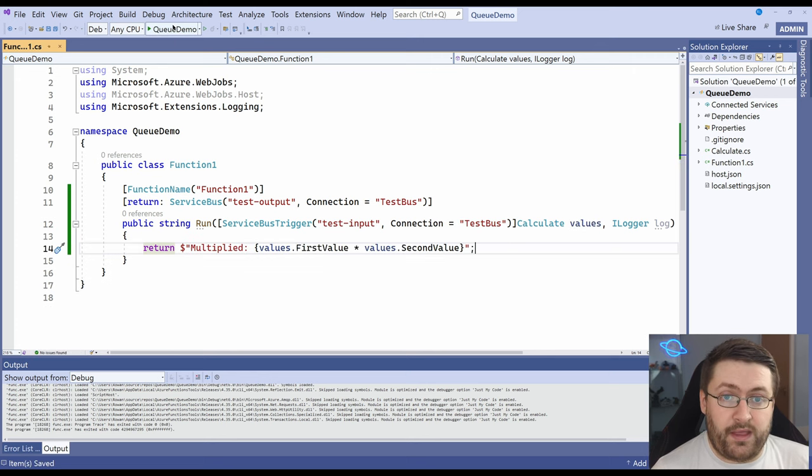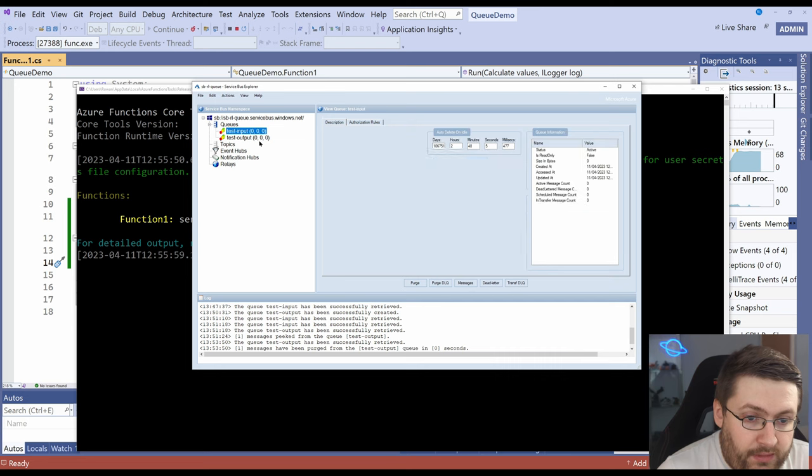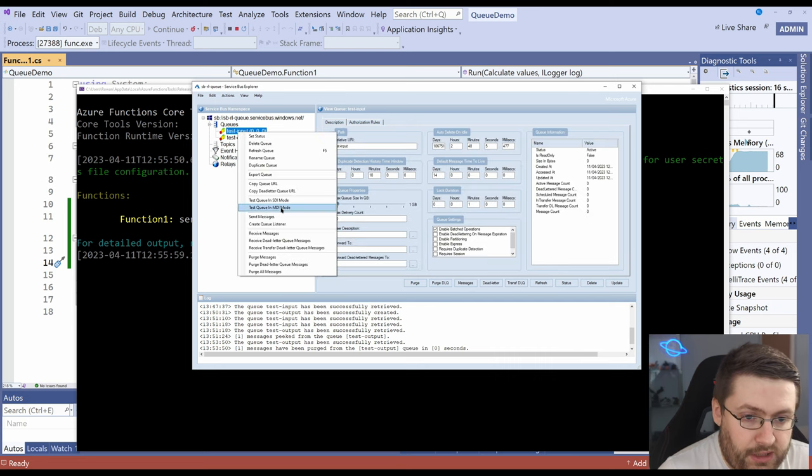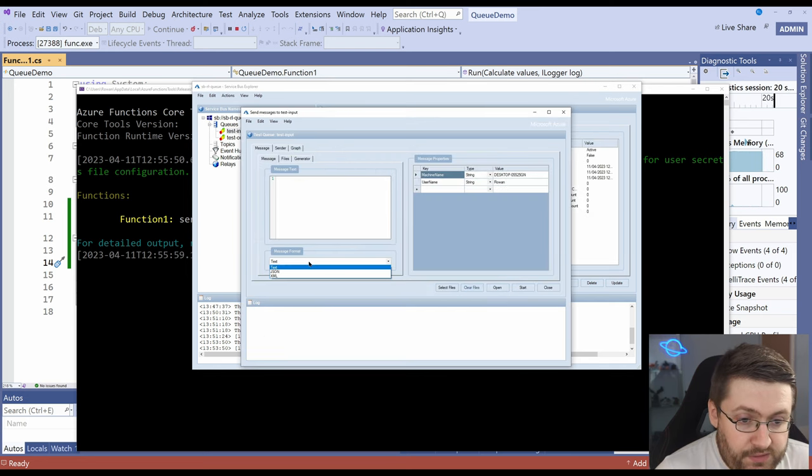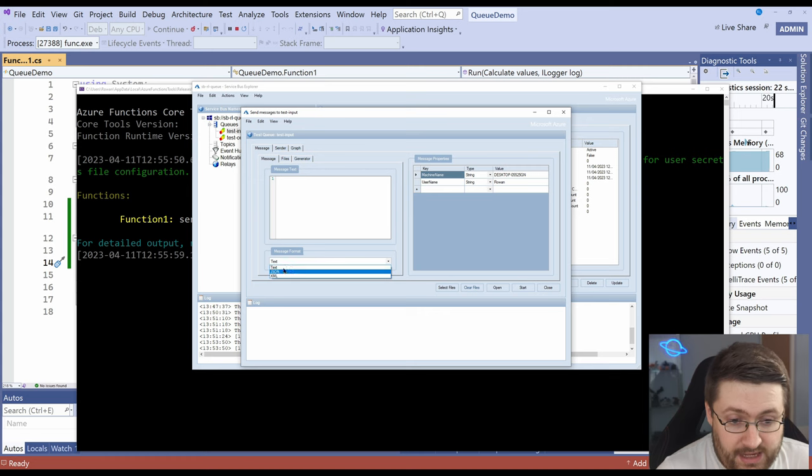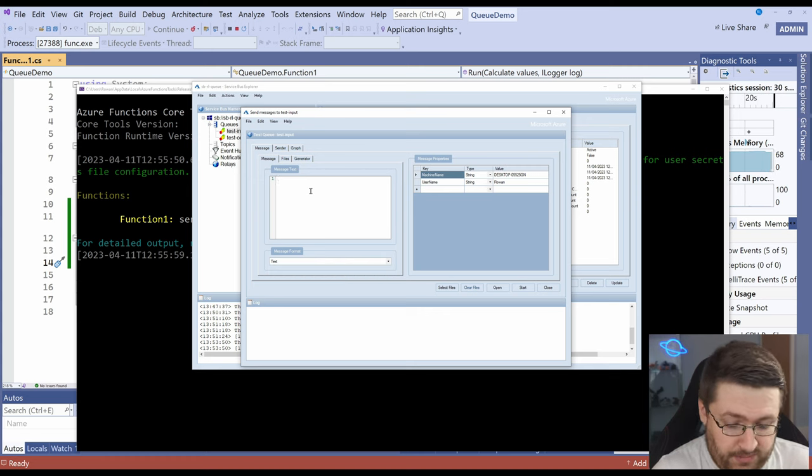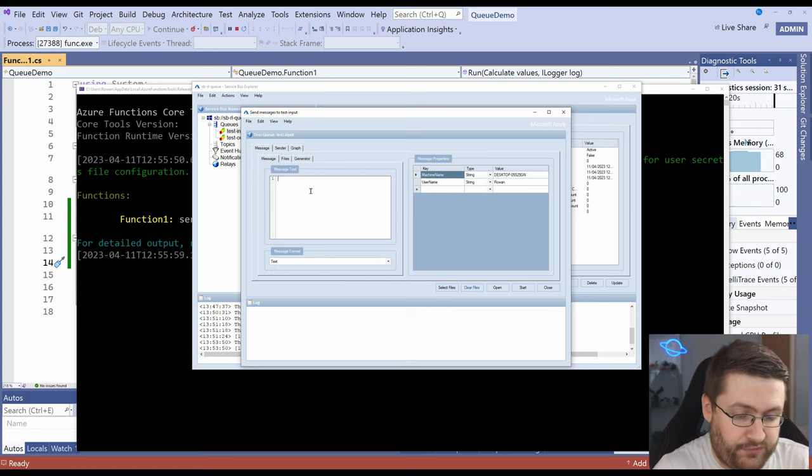So if we run that, so for input, so for test input queue we go to send messages. Instead of just text we can send text, JSON, XML. You can actually pass in JSON as a text message format here.